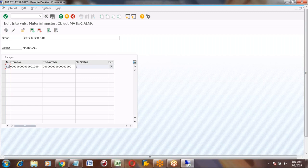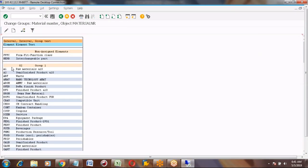Put the number and save it. Now how can we see that this group is in the list? You need to assign material types to that group. These are the material types. For example, I want to assign the FERT material type. Select FERT — this one here. Select it and click this button 'Assign Element to Group.'